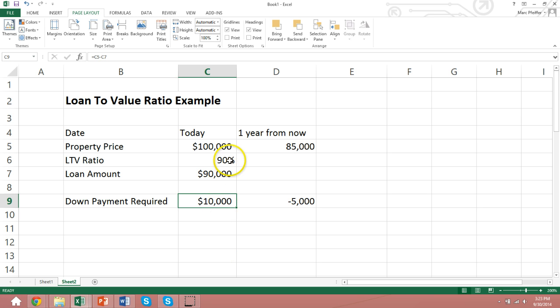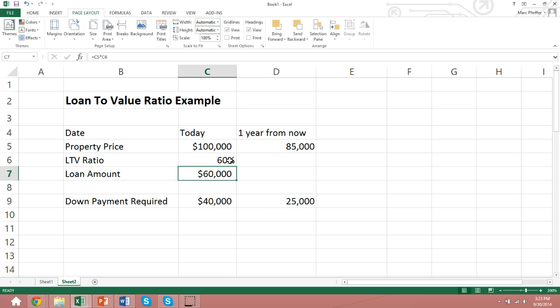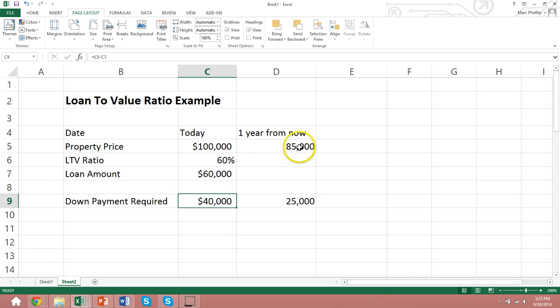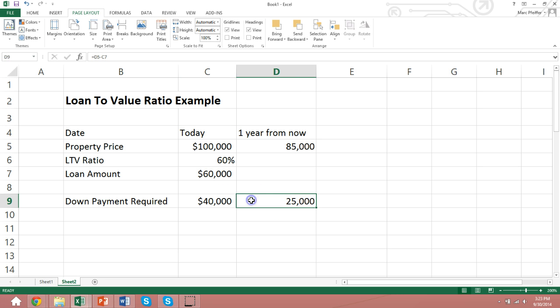Now, if the lender had done a 60% loan-to-value ratio, the borrower would have to put in a lot more down payment. He'd have a lot more skin in the game, a lot more at risk to lose. And if the property prices came down 15%, he would still have positive equity, but it would be less than his original down payment. In this case, the borrower would still have incentive to continue paying the loan, because if he didn't, he could lose his $25,000 of equity.